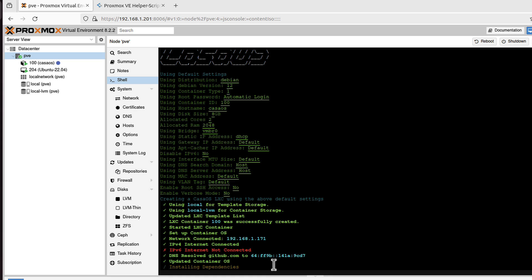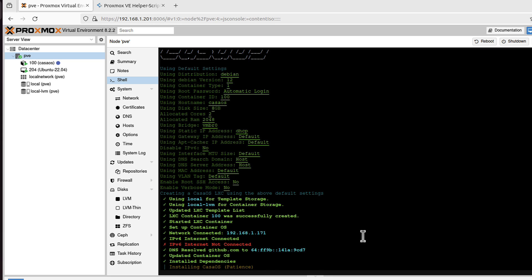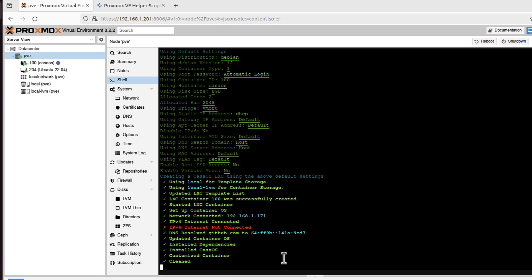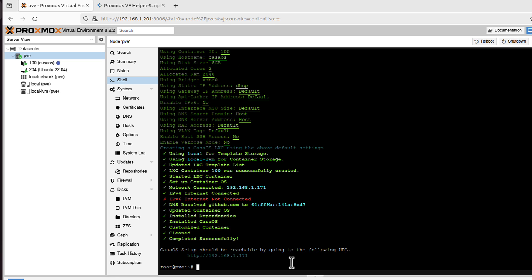It takes a while. It's installing some dependencies, etc. Even says patience. But anyway, we can see CasaOS operating system is being installed. That's now done.